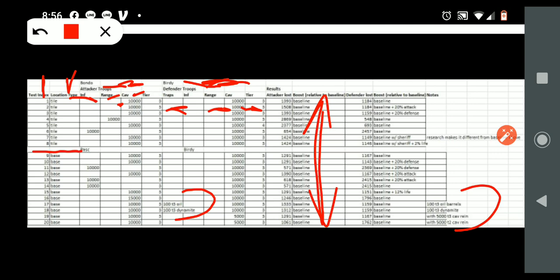Do it with infantry and ranged, do it with ranged and ranged, do it with cavalry and ranged. Try different things, put traps in. This is the way you learn what your account can do.